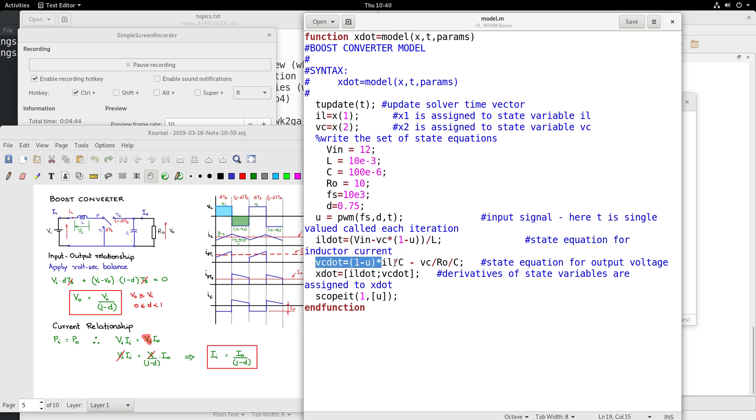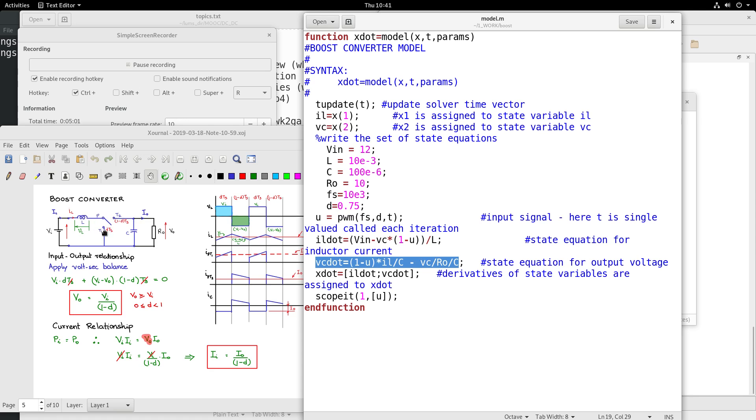Likewise, the other dynamic equation here: C dVC by dt is 1 minus U into IL minus VC by R naught. So the current here is 1 minus U into IL - only when this switch is off can the current flow through here in this branch just before the capacitance.